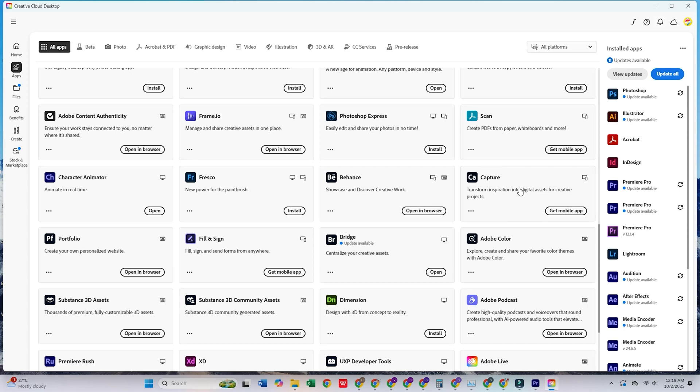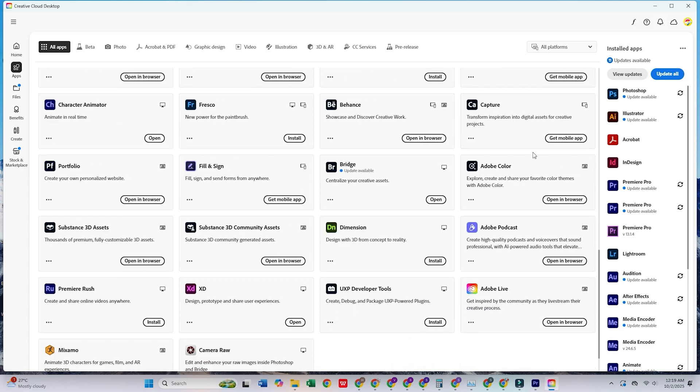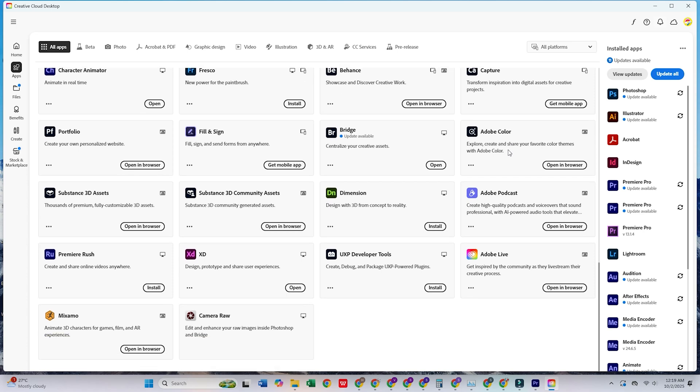Dive into all the powerful tools for design, video editing, photography, and more, and unleash your creativity like never before.